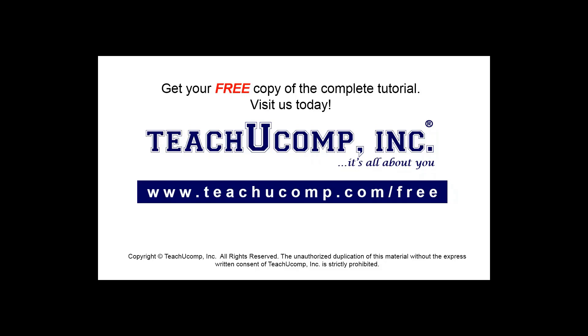Get your free copy of the complete tutorial at www.teachucomp.com/free.